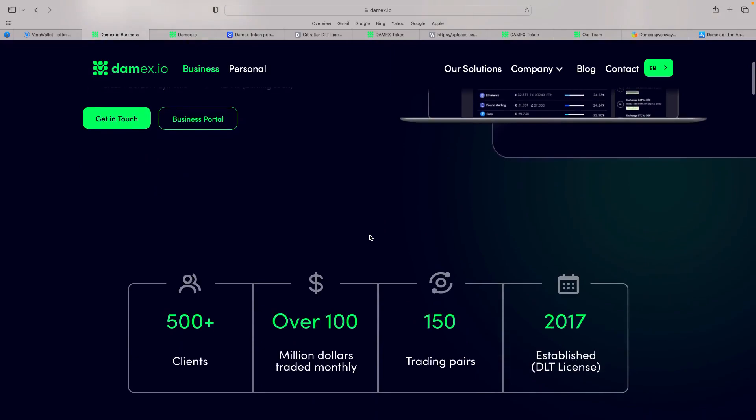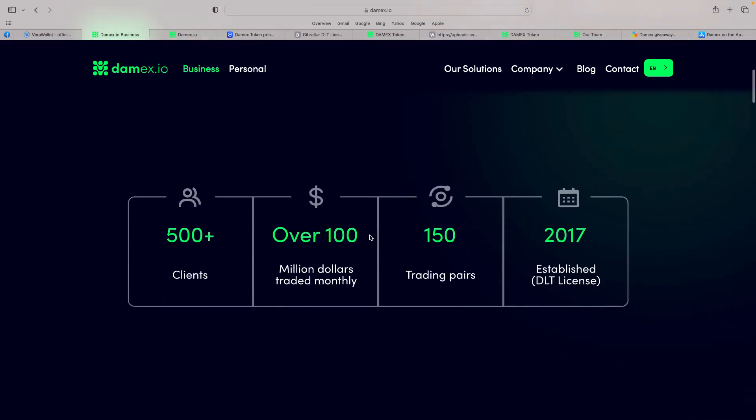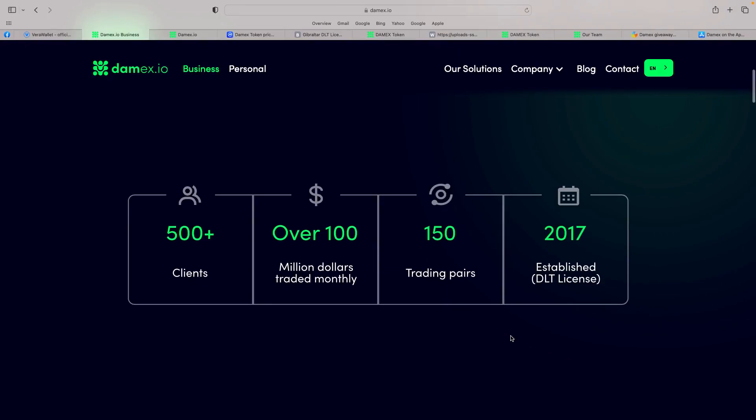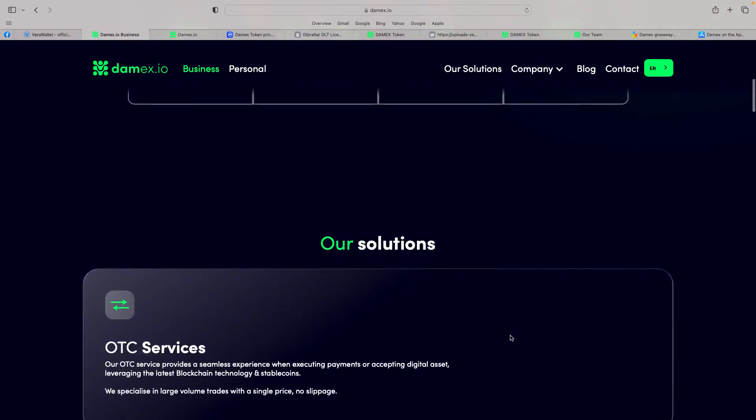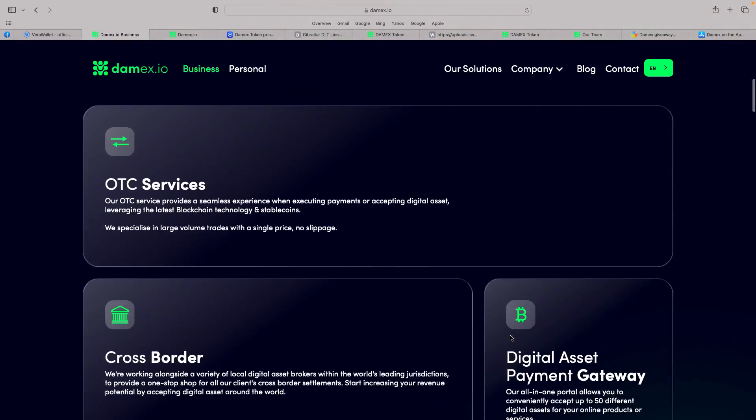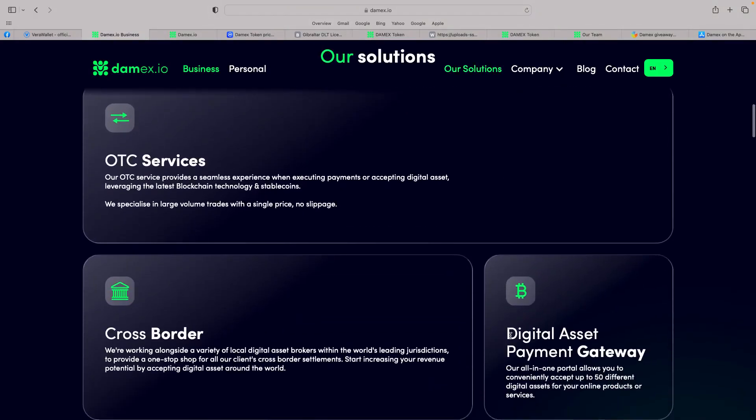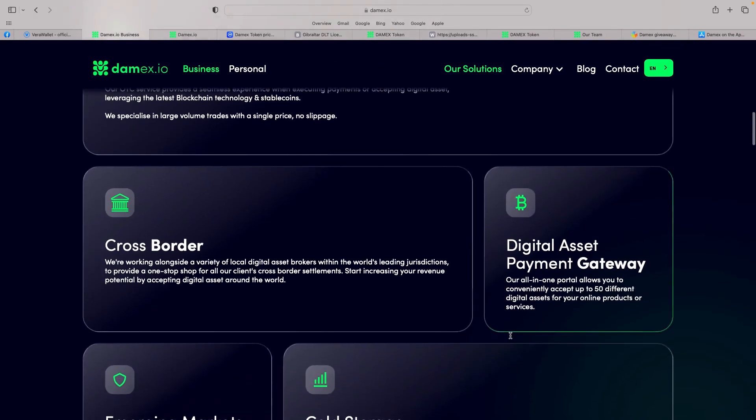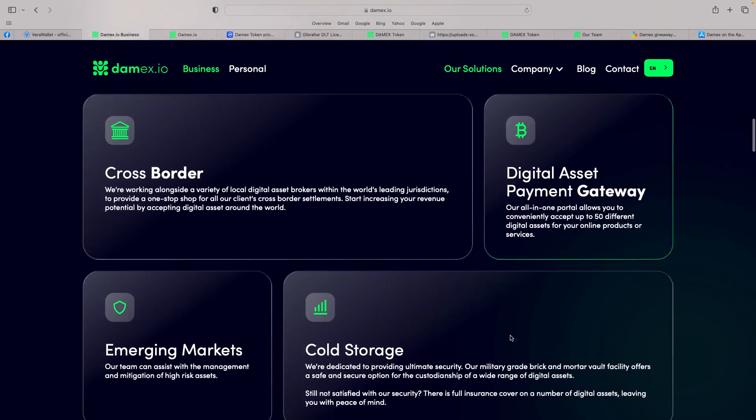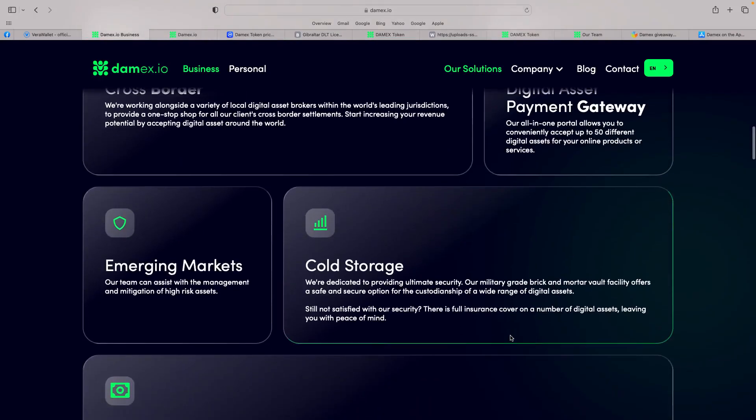Now, I think that really will take you to the next level. Their actual statistics are really good, 500-plus clients, over $100 million traded monthly, 150 trading pairs. So it's been around for six years, so they really are taking it to the next level. Talk about their solutions, over-the-counter service providers, seamless experience when executing payments or accepting digital assets, cross-border, as we said, digital asset payment gateway.